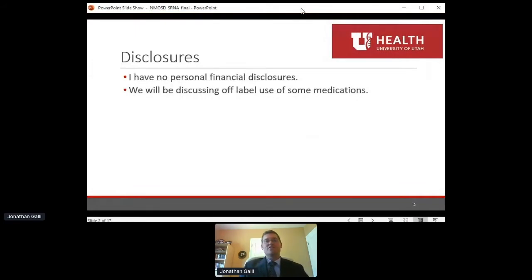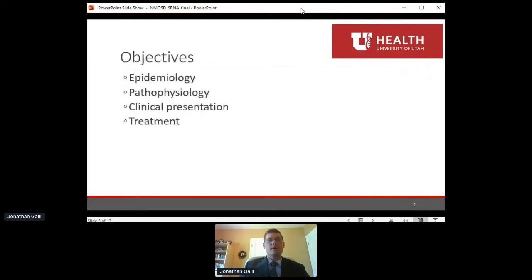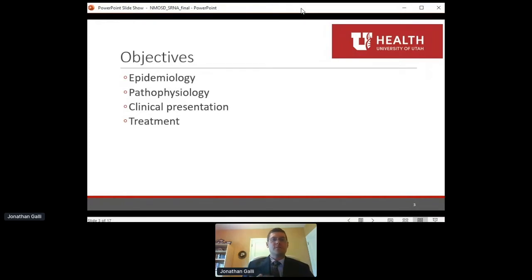I have no personal financial disclosures, but we will be talking about off-label use of some medications towards the end of this presentation. The objectives of today's talk are to inform you about what NMO is — we'll briefly cover the epidemiology, pathophysiology, how patients present, and touch on treatment.